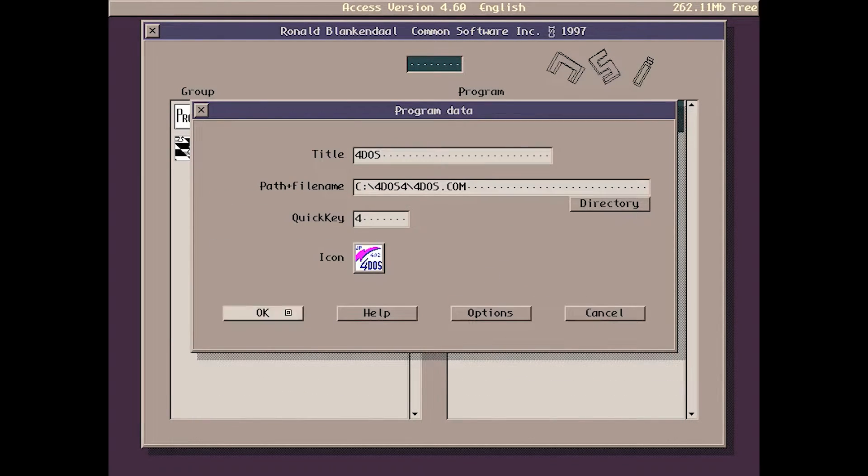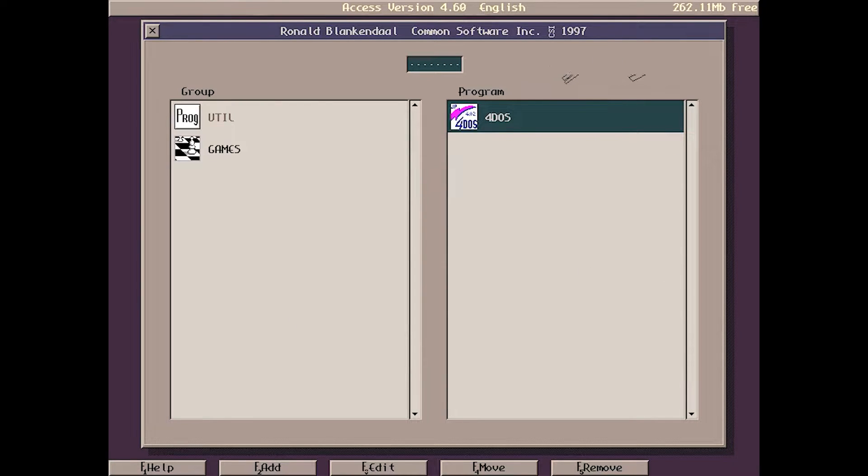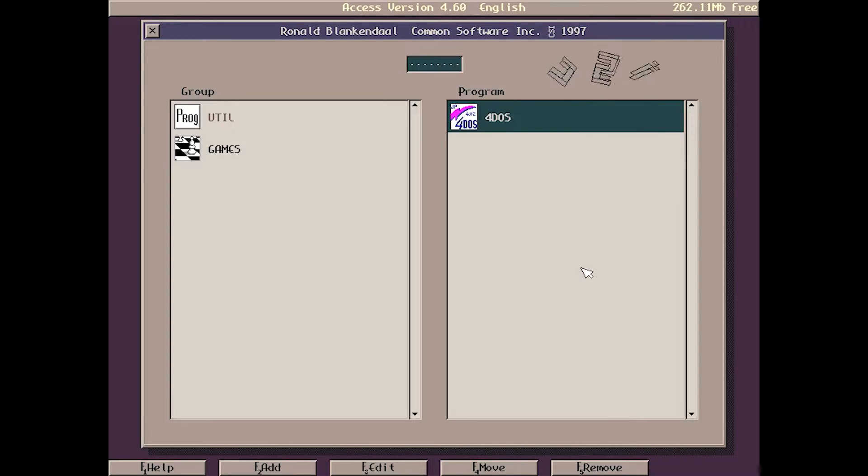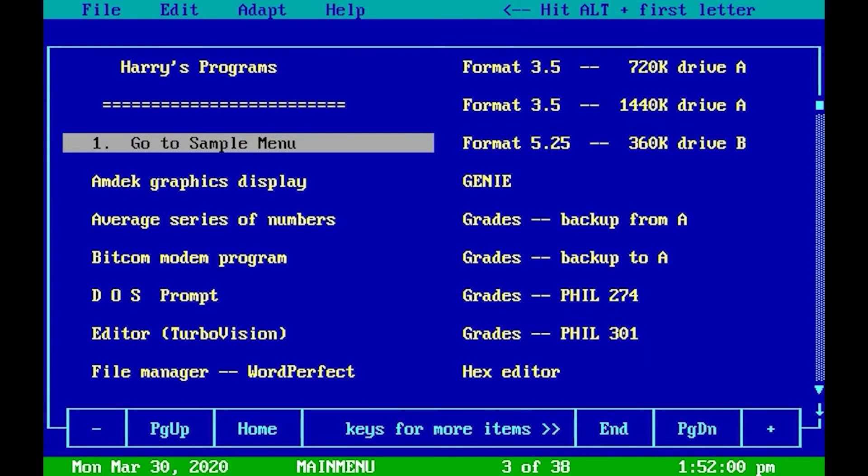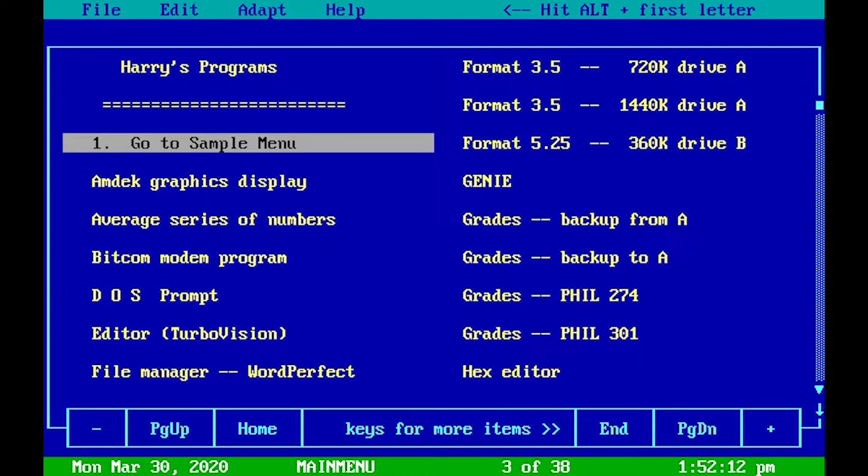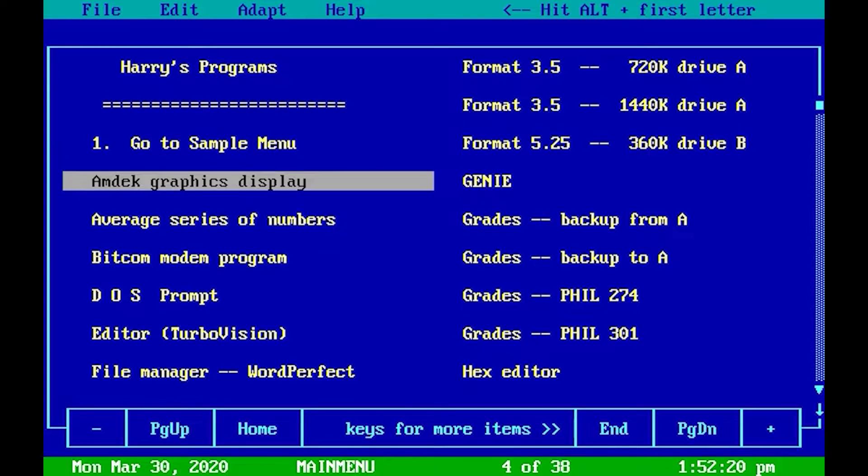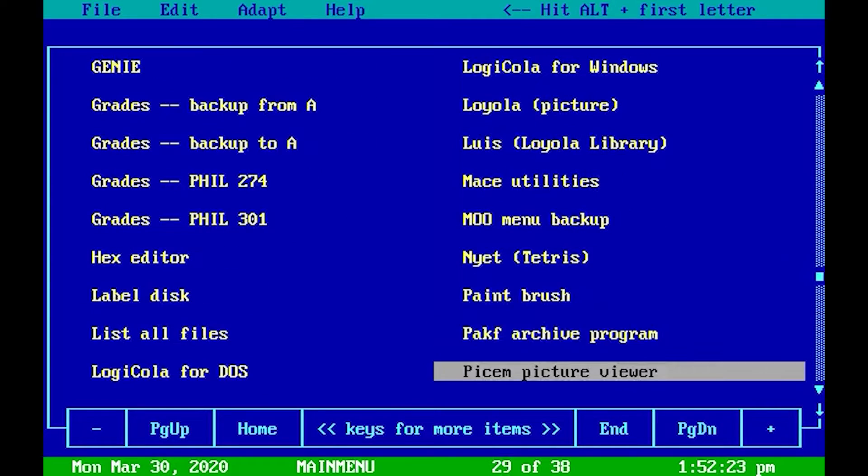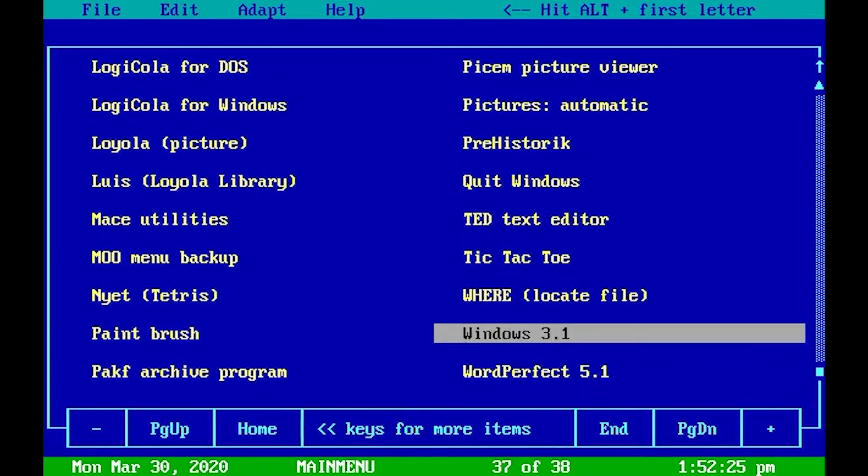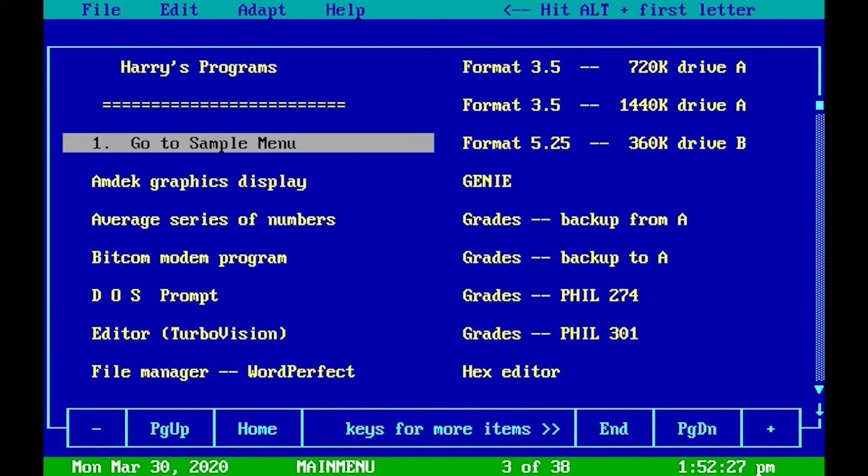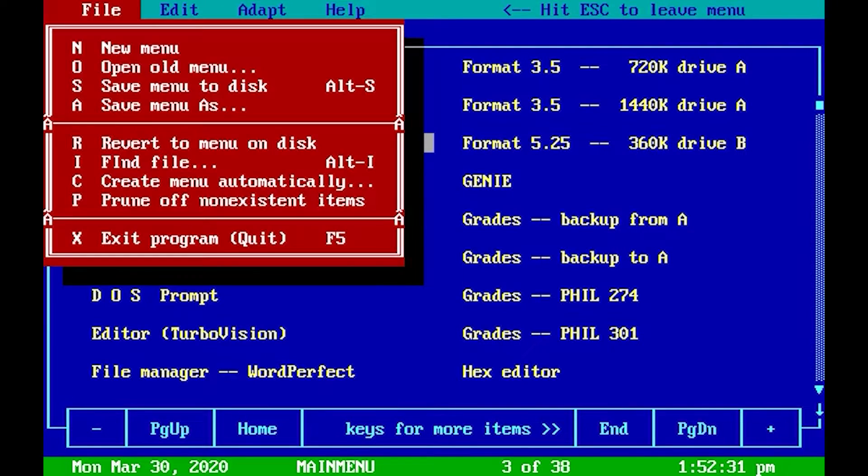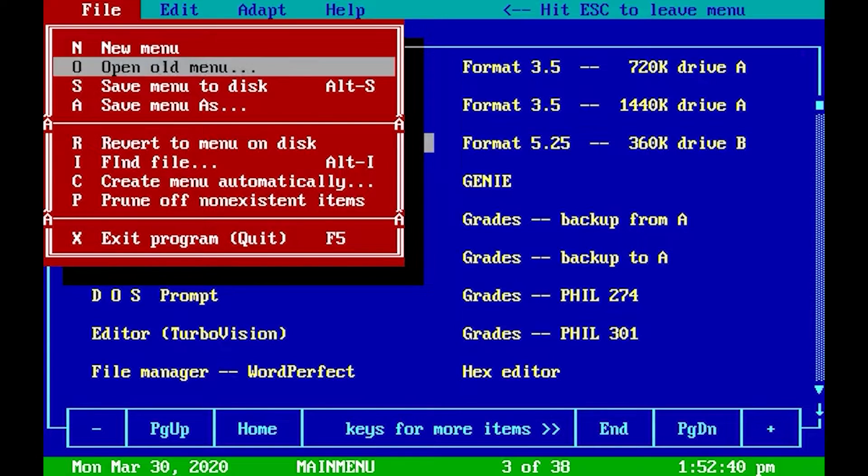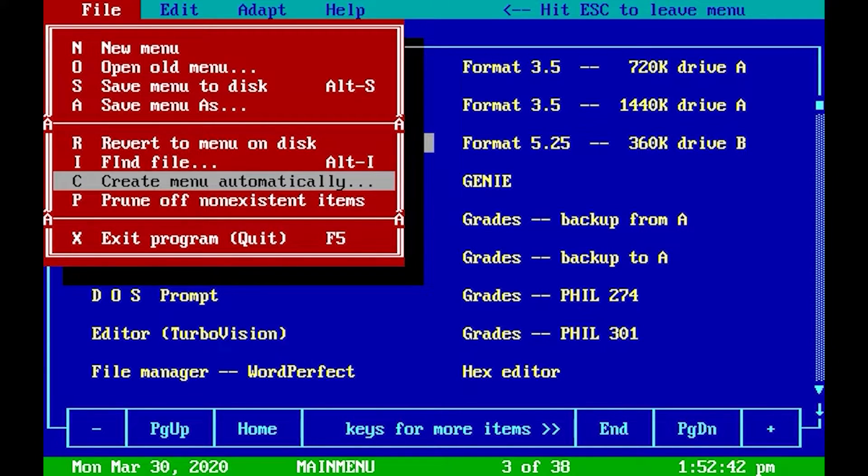So that was Access version 4.6. Next out is Moo or Moon, I don't know how you say it. It's a text editor, but it has quite a few useful features. The first menu that will greet you is Harry's Programs. I guess that's the author's. He has a lot of menu items. You can use your arrow keys or page up and page down to move around. You have drop-down menus from the file menu, edit menu, adapt, and help.